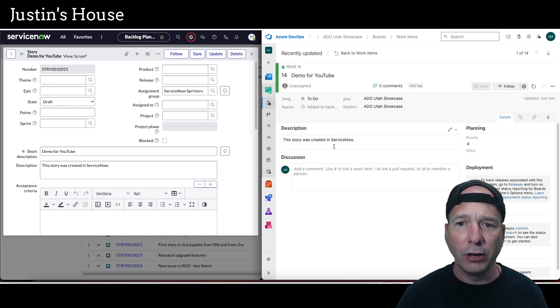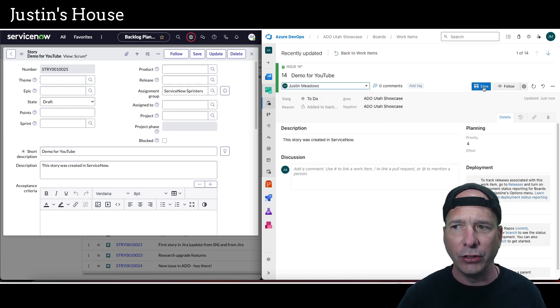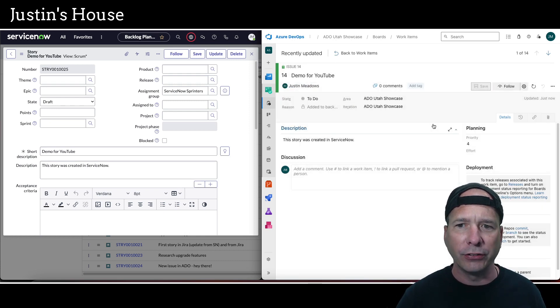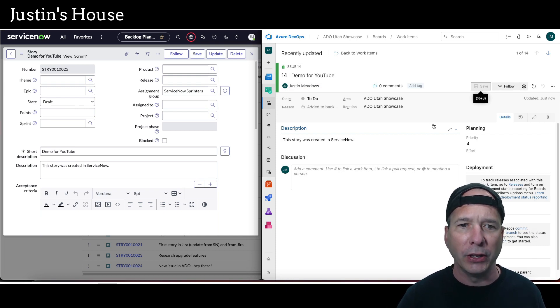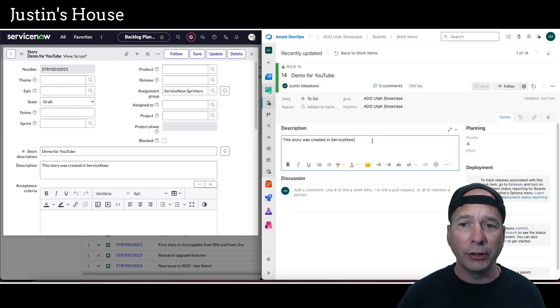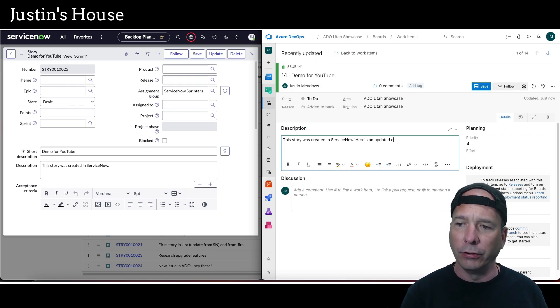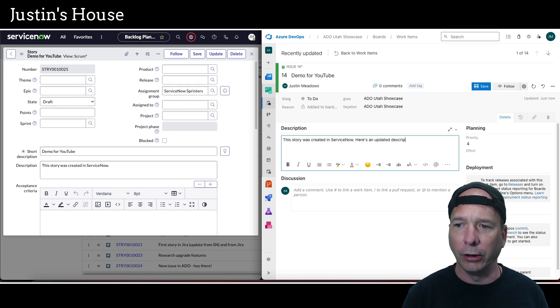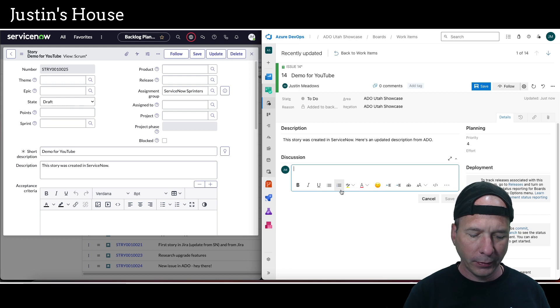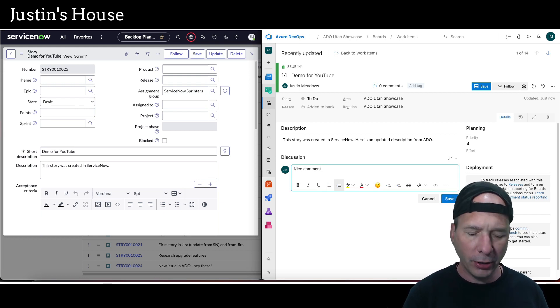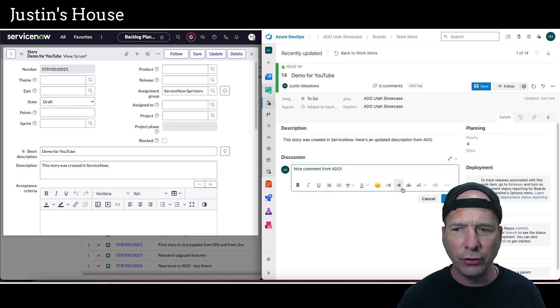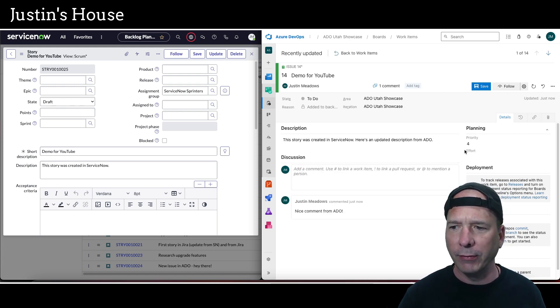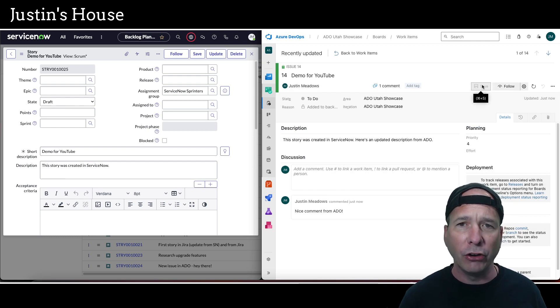I've got my short description, I've got my longer description, and notice right now it's unassigned. Let's have Azure DevOps go ahead and assign this to Justin Meadows and hit save. That should automatically update ServiceNow. Let's do something else too—let's update the description: 'here's an updated description from ADO.' And I'm going to add a comment: 'nice comment,' and I'm putting in 'from ADO' just so we're able to tell the difference. I'll save my comment and save this record.